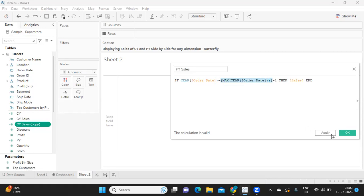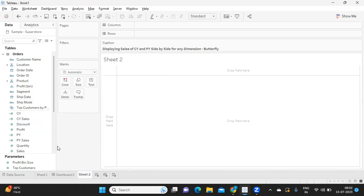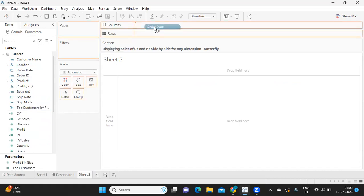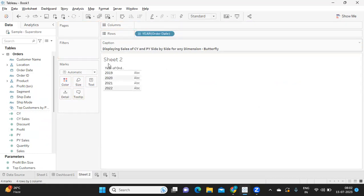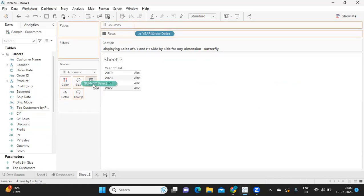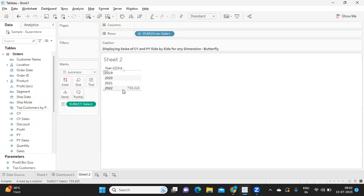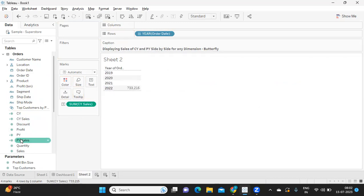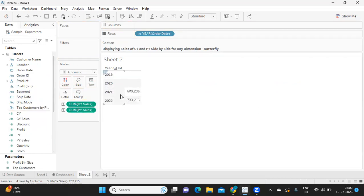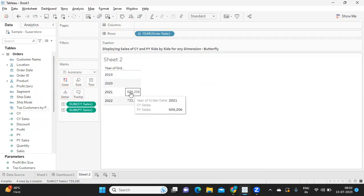The rest will remain the same. Let's check that. I'm taking my order date into my view. If I write current year sales, it is giving sales for the maximum year, which means it is working according to our expectation. Likewise, if I take my previous year sales, it is giving for 2021. Perfect. It is working absolutely according to our expectation.